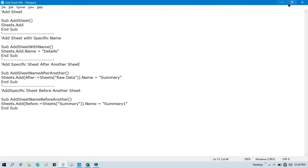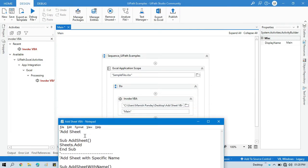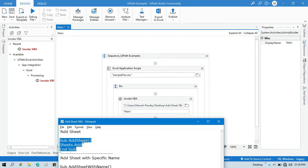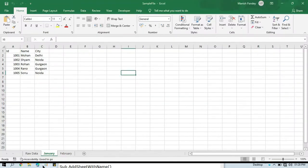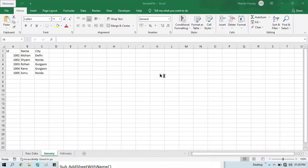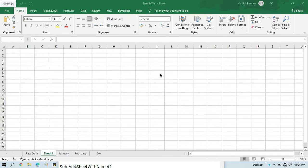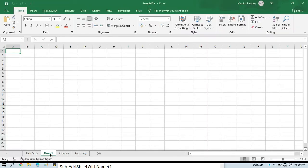Now I am going to show you one by one. First, how to add a sheet without any specific name. I will take this method name — just this Sub and End Sub. Copy this method name, come to the Invoke VBA activity, remove 'Main', and paste it here. This will create one sheet with the default name. Let me open the Excel file and run this. You can see Sheet 1 has been created and inserted in this sample file workbook.